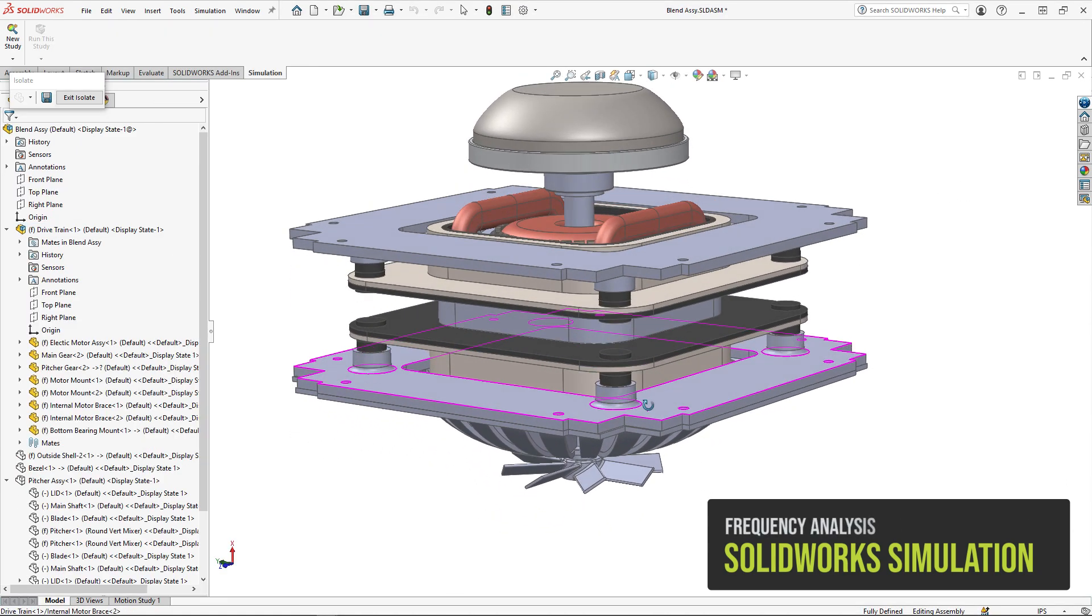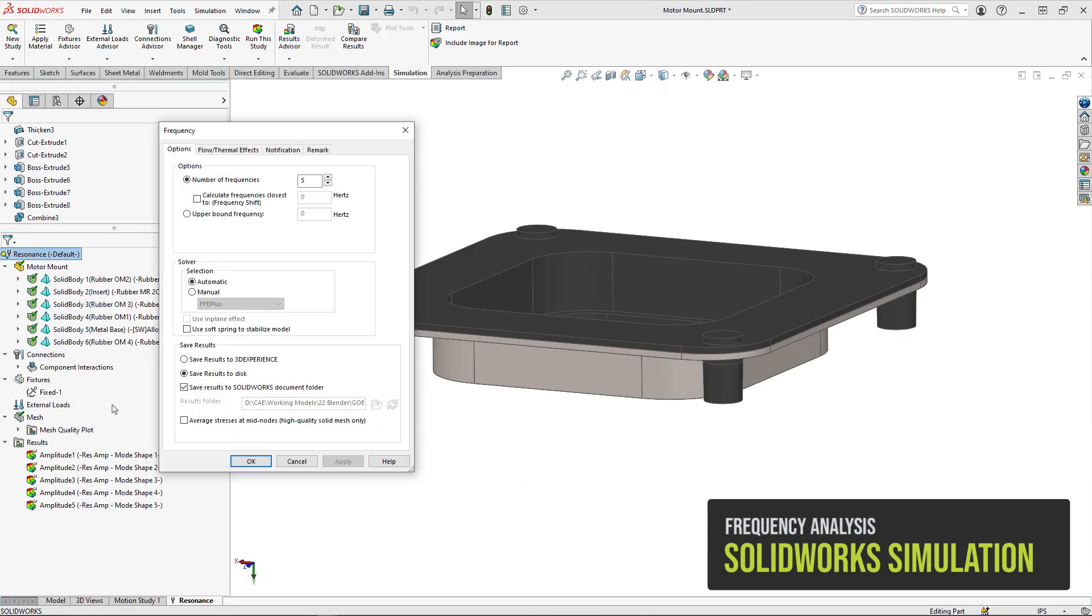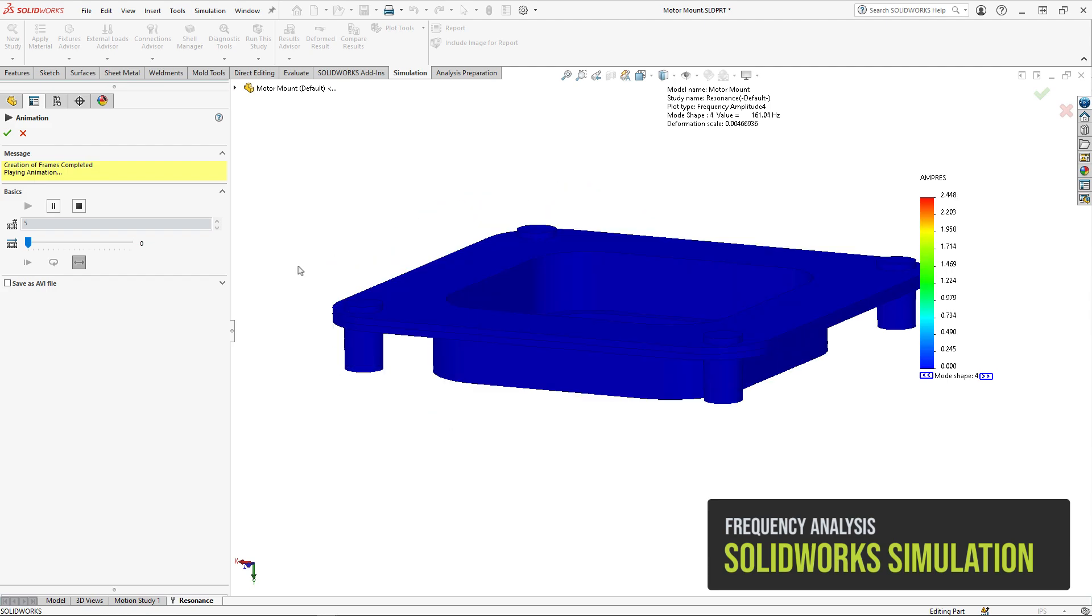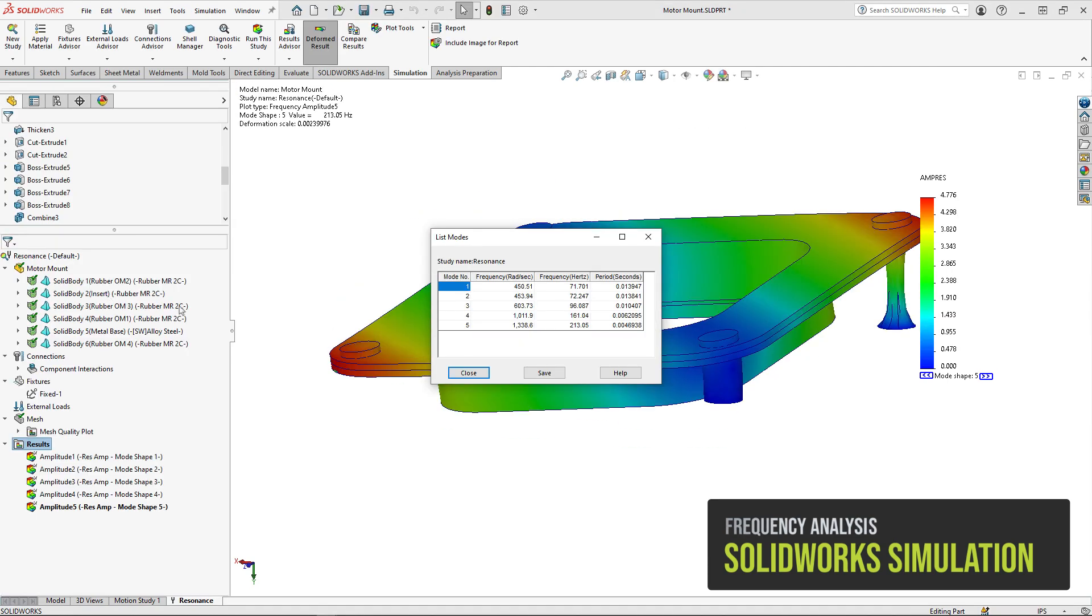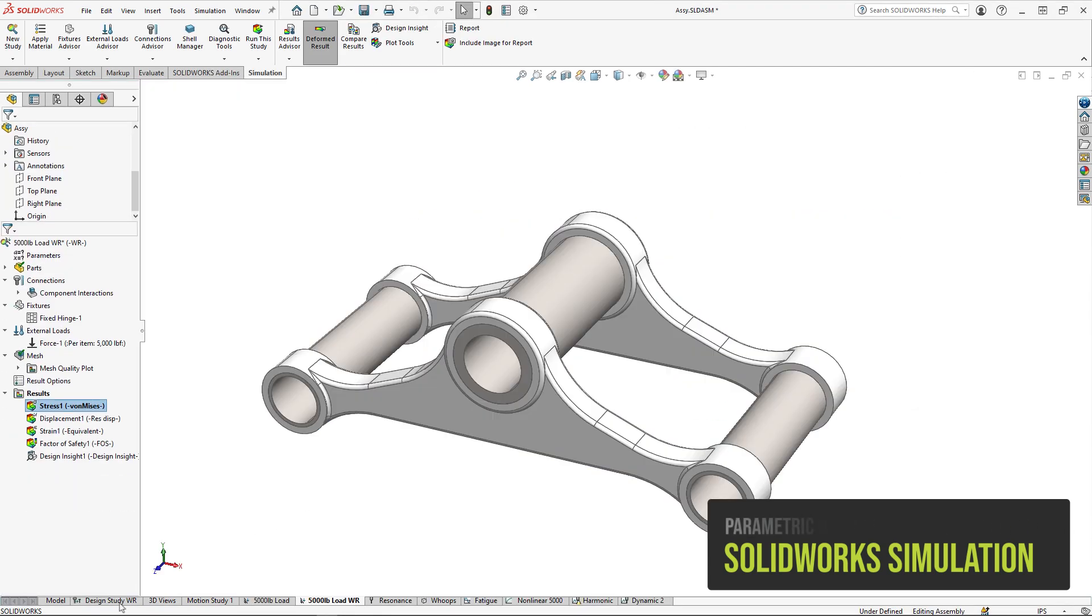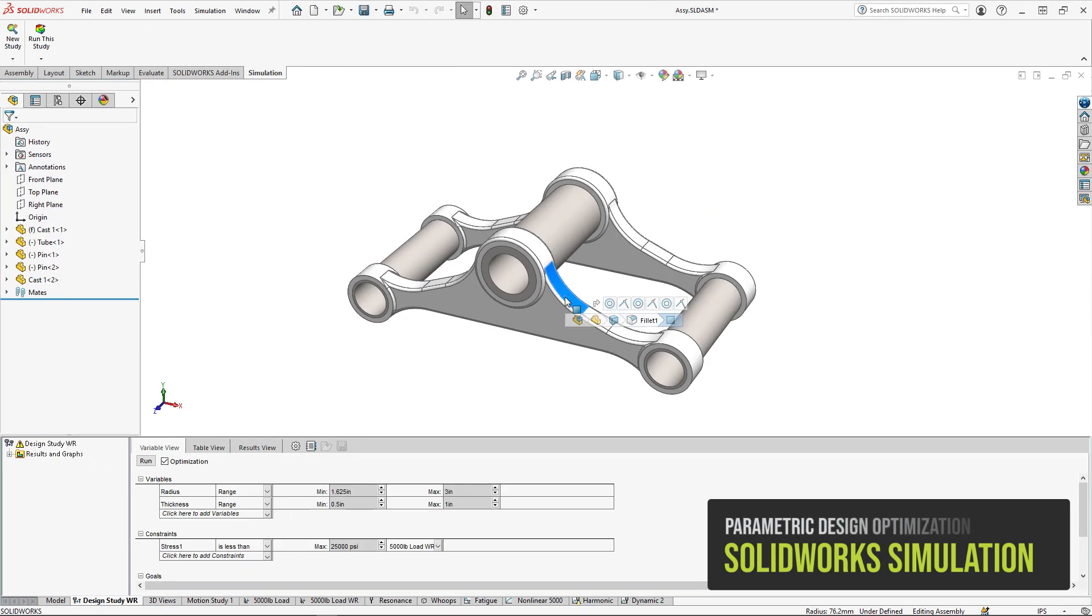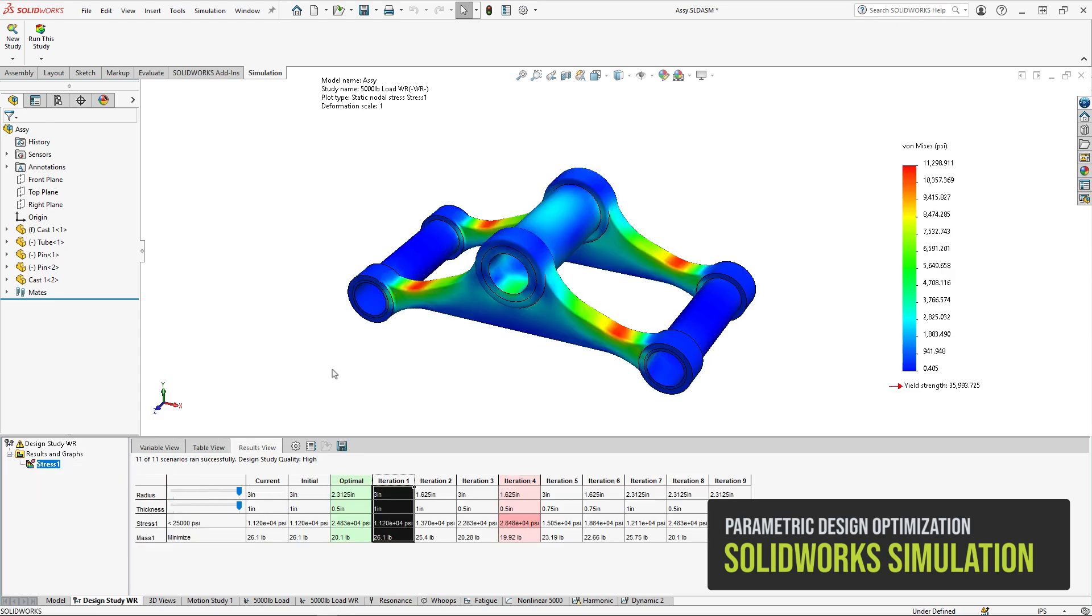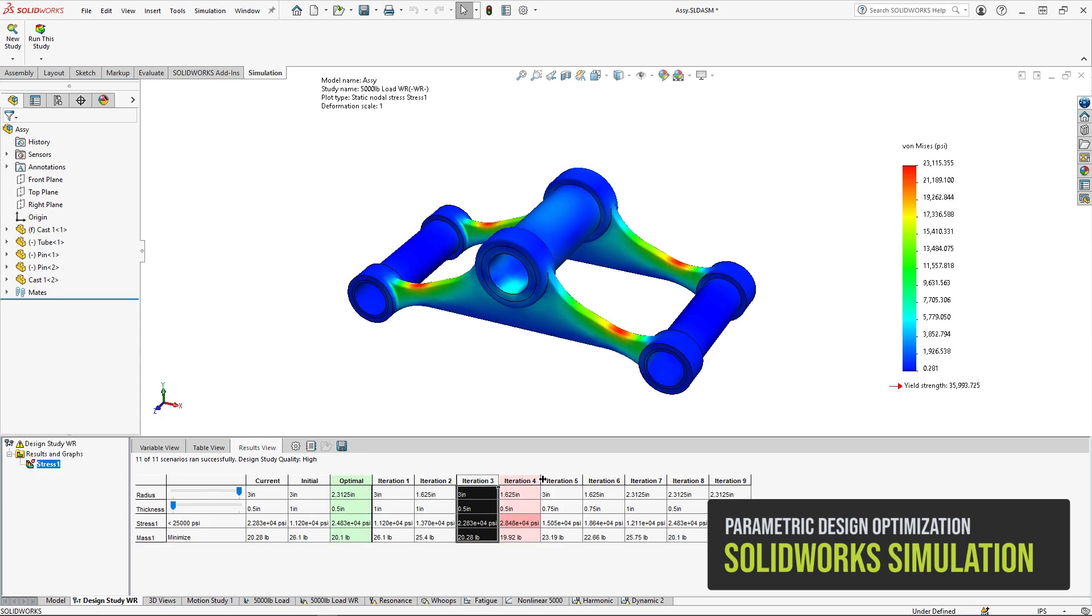SolidWorks frequency analysis gives you an understanding of your design's resonance and the frequencies to avoid in your system. Parametric optimization leverages your design intent to provide an optimal output based on your constraints and goals.